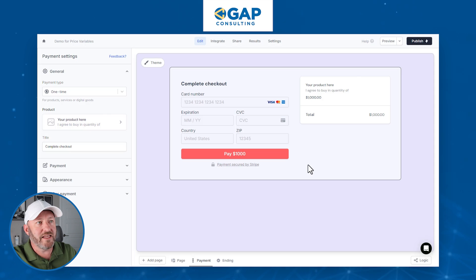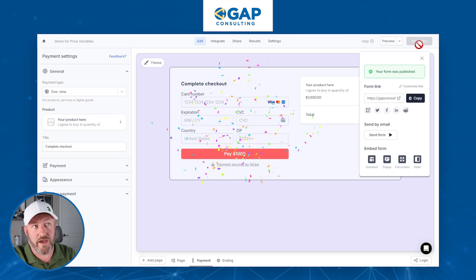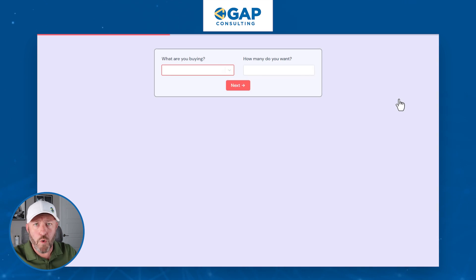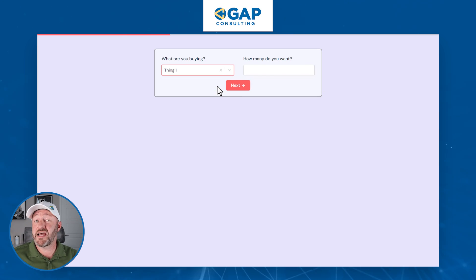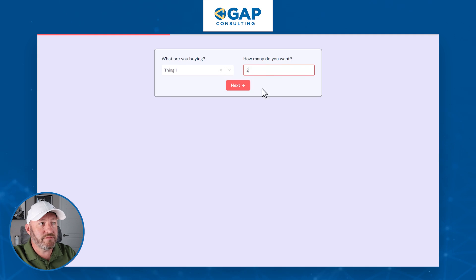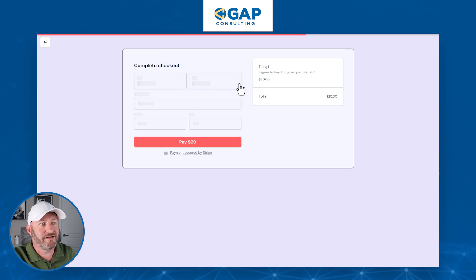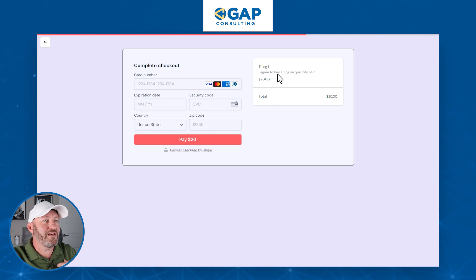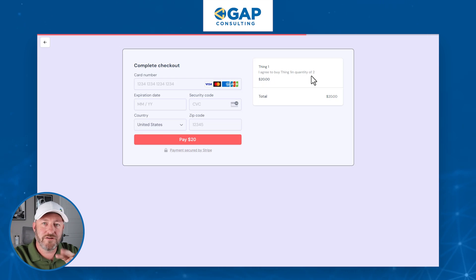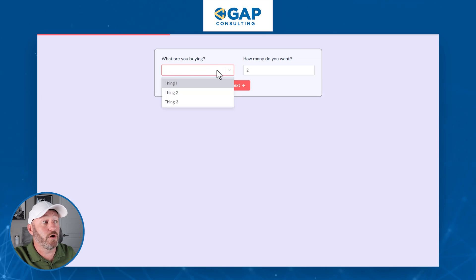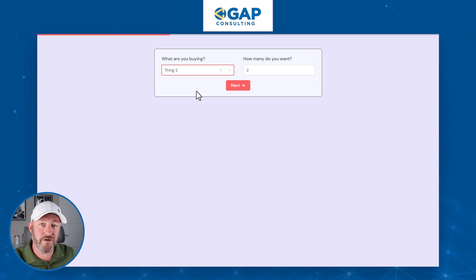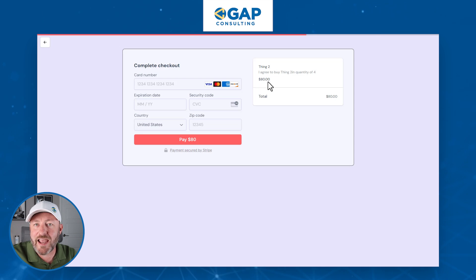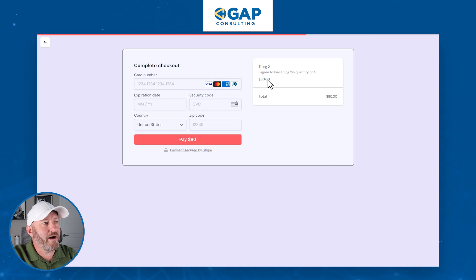Let's take this out for a spin. I've published the form and here's the live version. What are we buying? Thing one carries a value of $10, and I'm going to buy two of them — so 10 times 2 should give us $20. We click next and there it is: $20. Works like a charm. It's even pulling in the description: "I agree to buy thing one in quantity of two." Let's go back and change to thing two at $20, buying four — 20 times 4 is $80, and there it is: $80 variably calculated on our form.